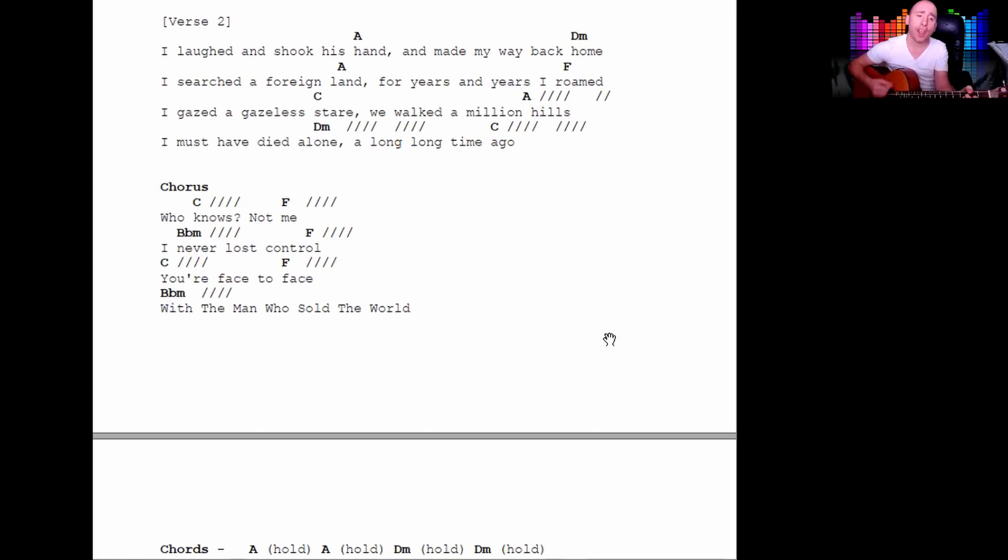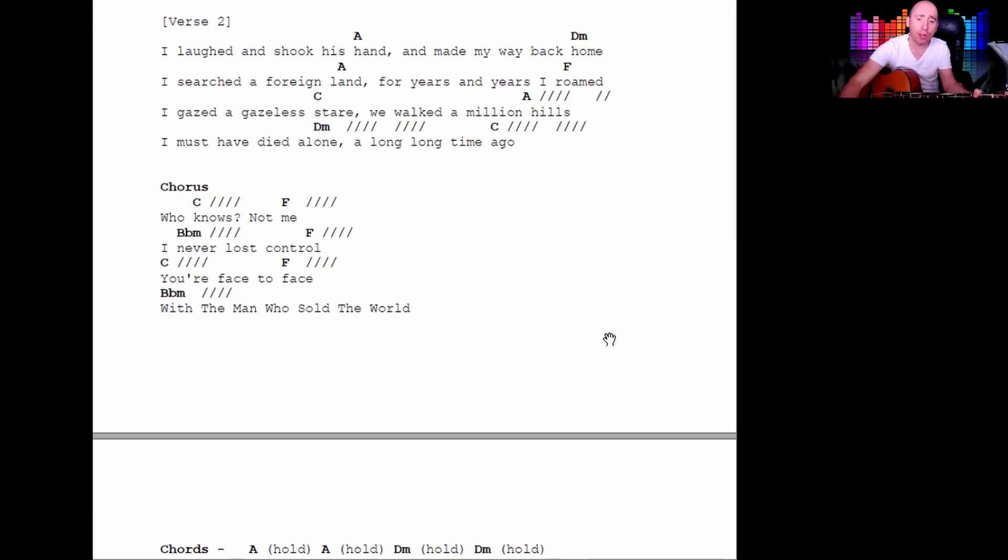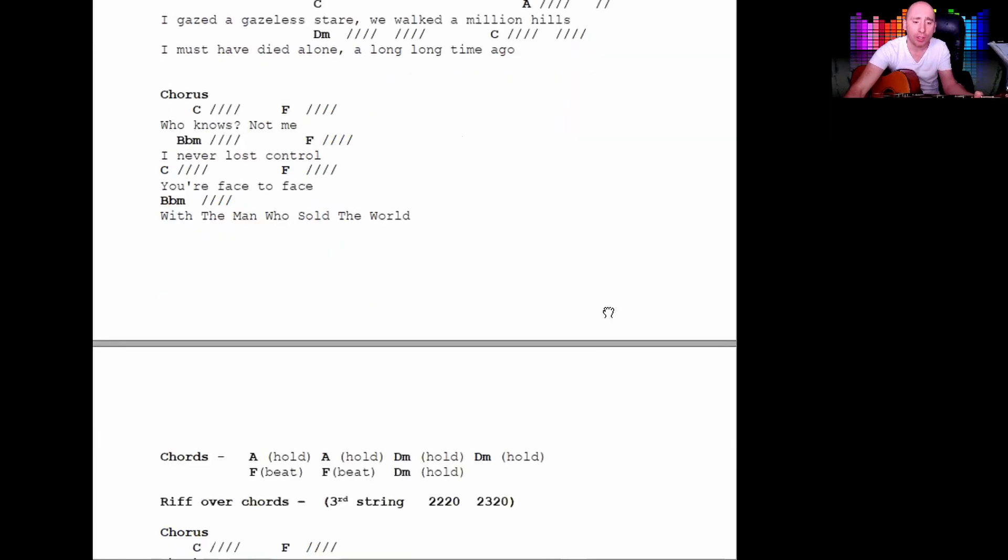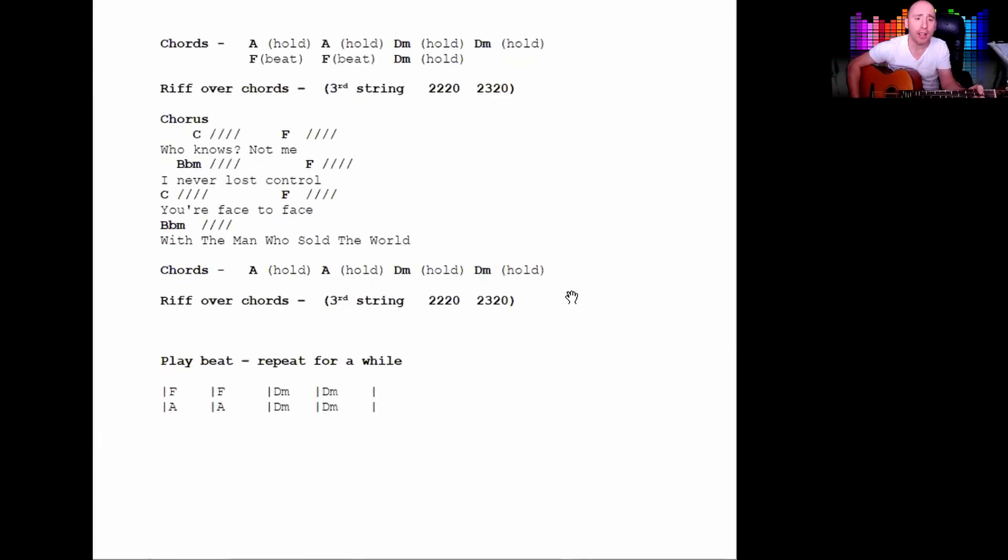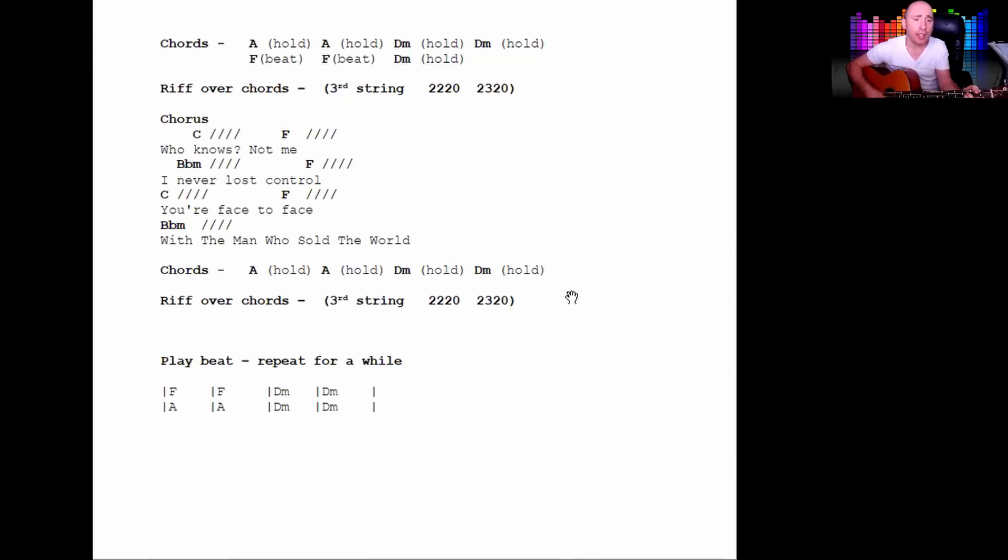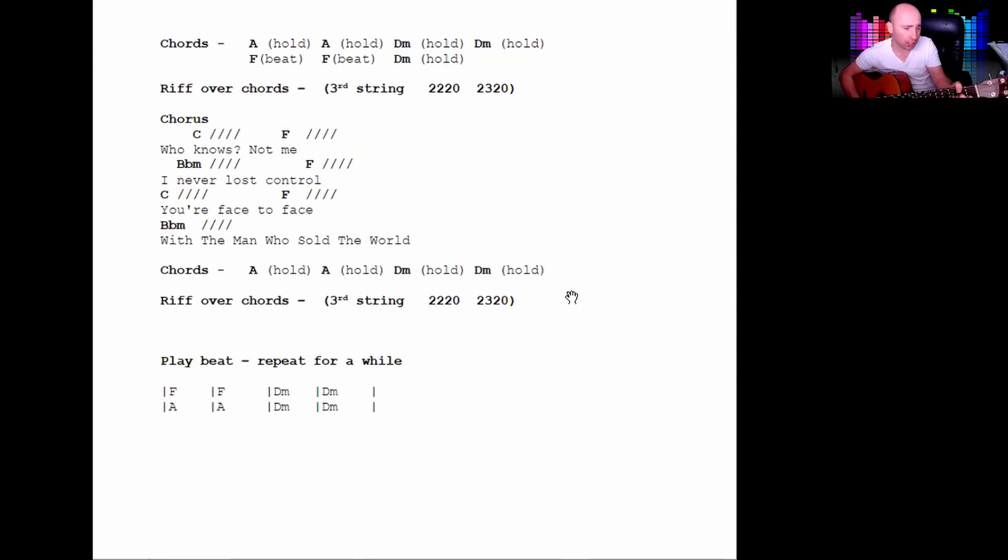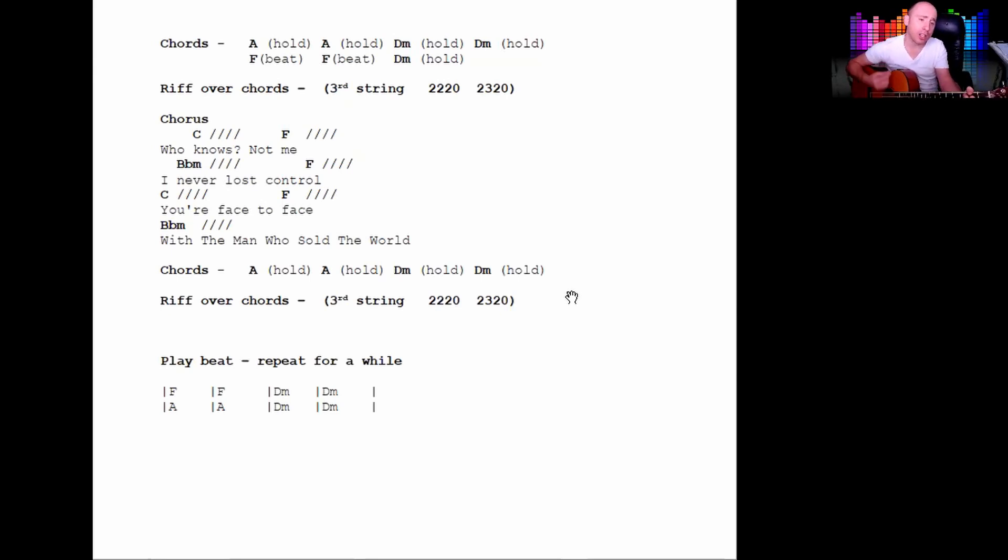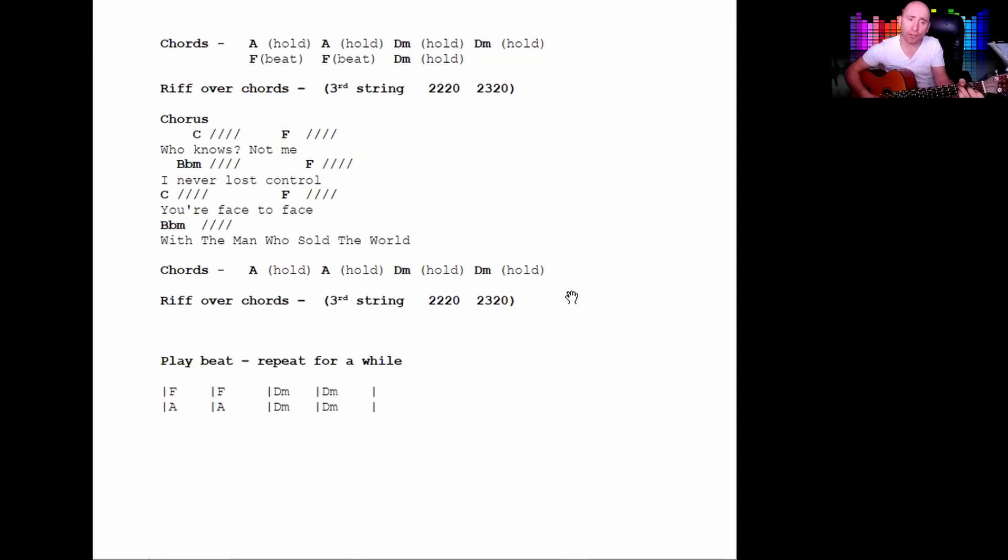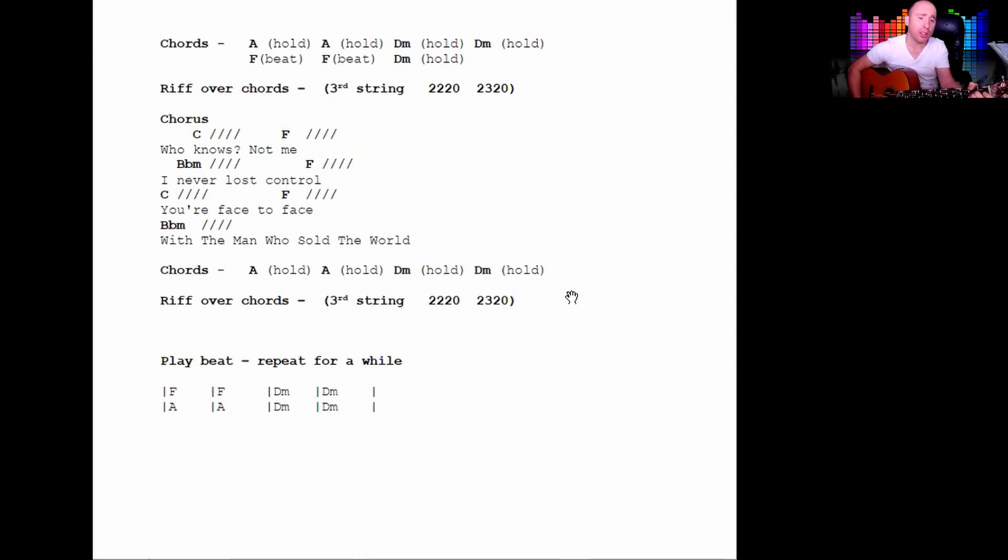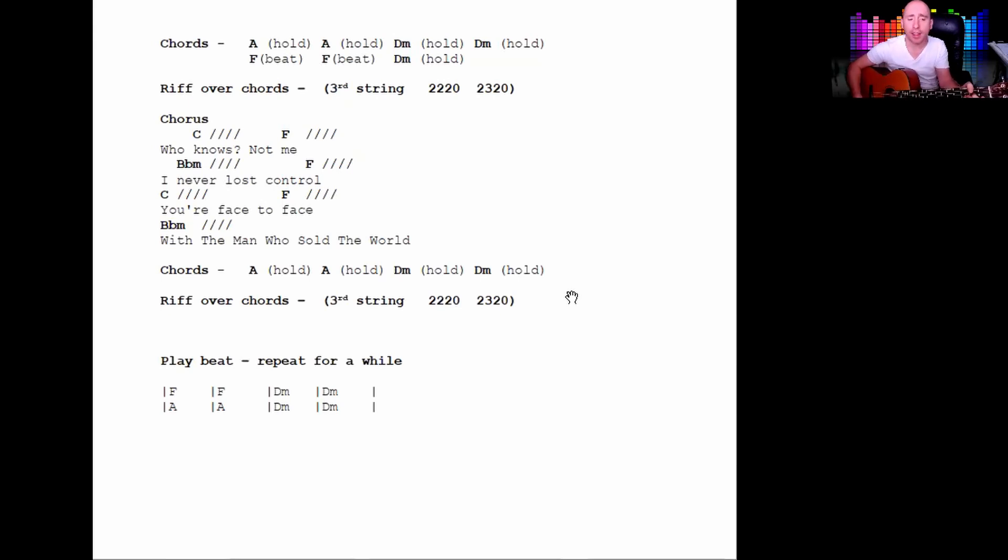Who knows, not me, I never lost control. You're face to face with the man who sold the world. And then the last section, F.